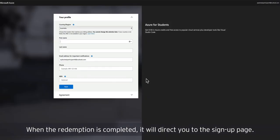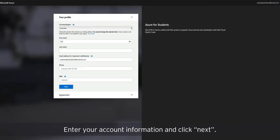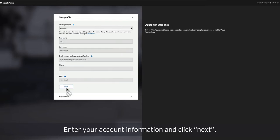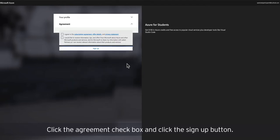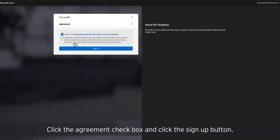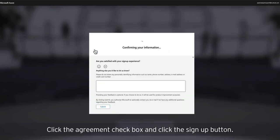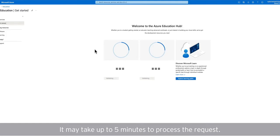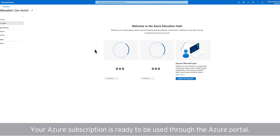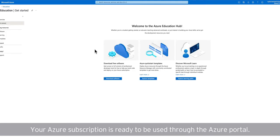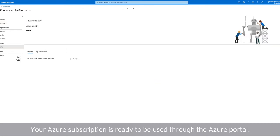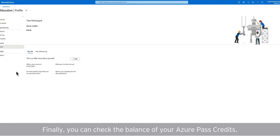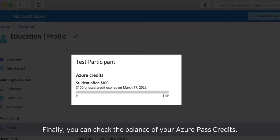Activate your subscription. When the redemption process is completed, it will direct you to the signup page. Enter the account information and click next. Click the agreement checkbox and click the signup button. It may take up to five minutes to process the request. Your Azure subscription is ready to be used through the Azure portal. Finally, you can check the balance of your Azure Pass credits.